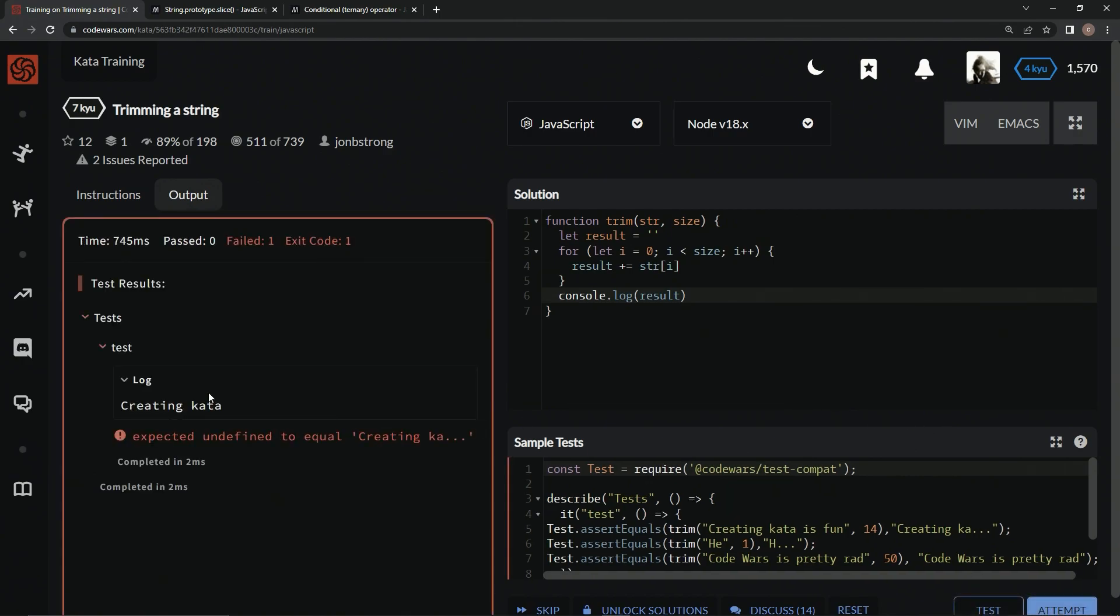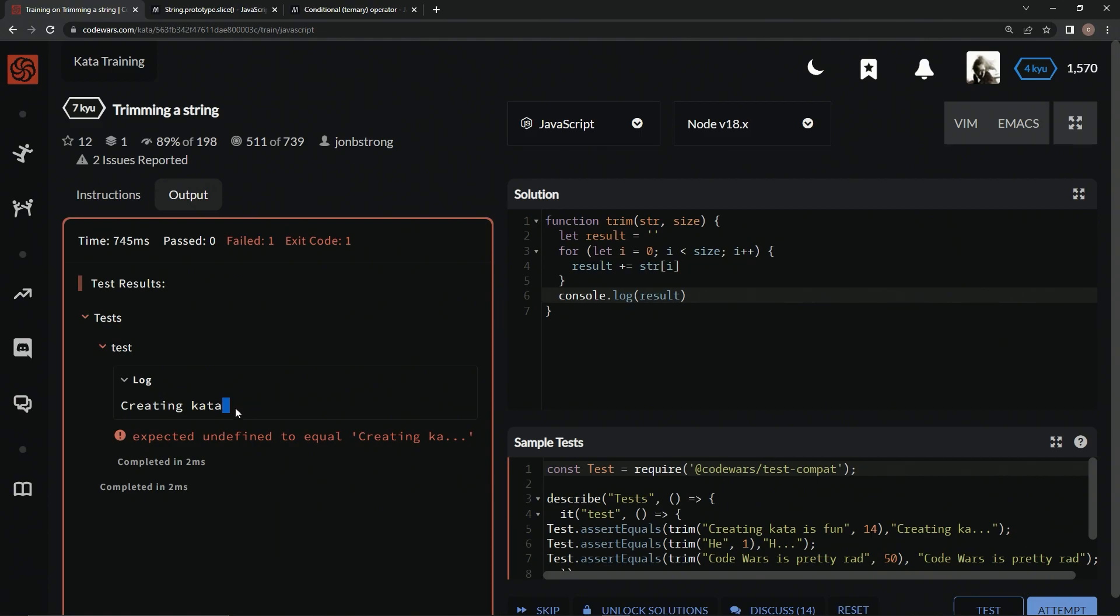Alright, so right now we've got creating cotta, which is equal to the size, which is 14. So this is going to be 14 right here. So 0, 1, 2, 3, 4, 5, 6, 7, 8, 9, 10, 11, 12, 13. There's a space right here and then 14. So what we've got to do is we've got to get rid of all this right here and turn that into dots.